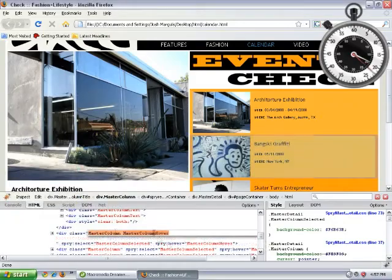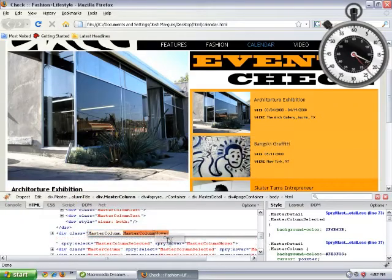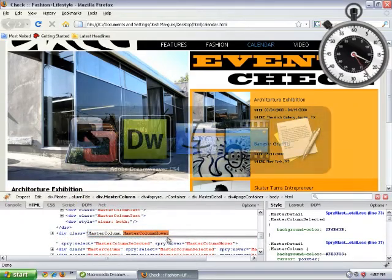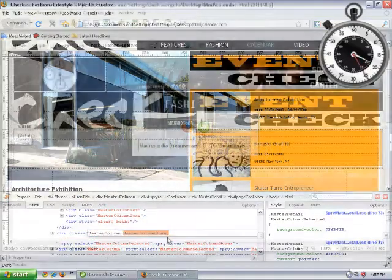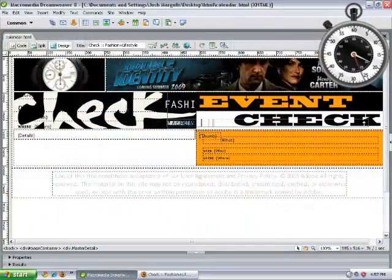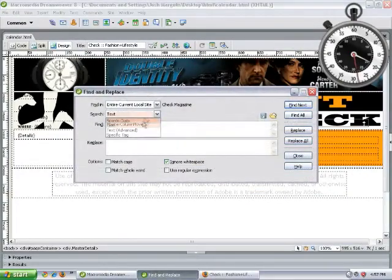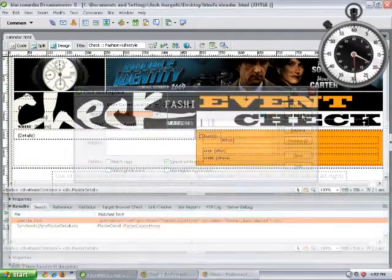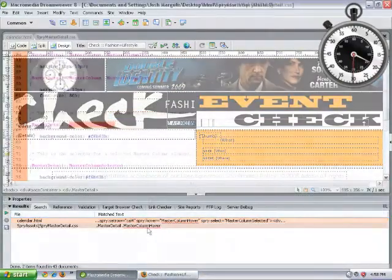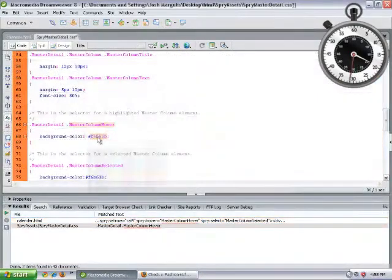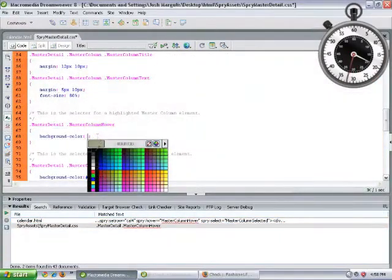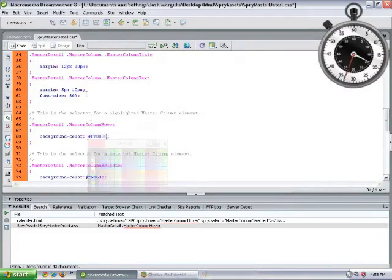We're going to choose that, copy it, and search for it over in Dreamweaver. So we'll use Find and Replace in Dreamweaver for the whole site. And then we can make a quick change to that. So we'll change it to a red color.